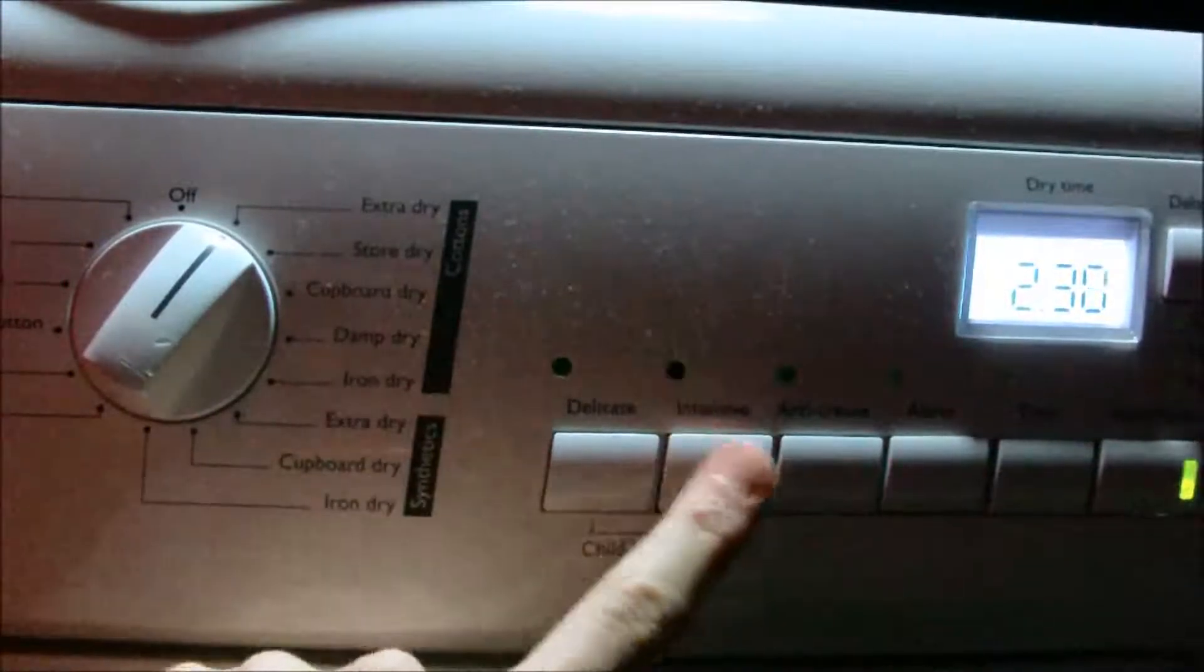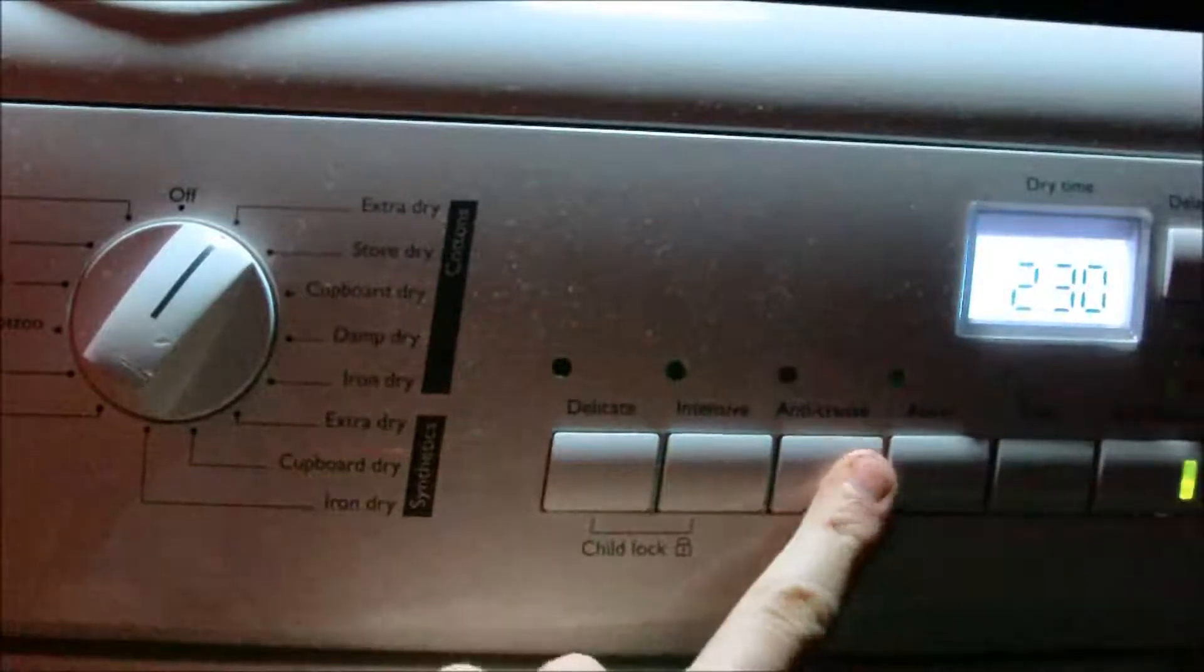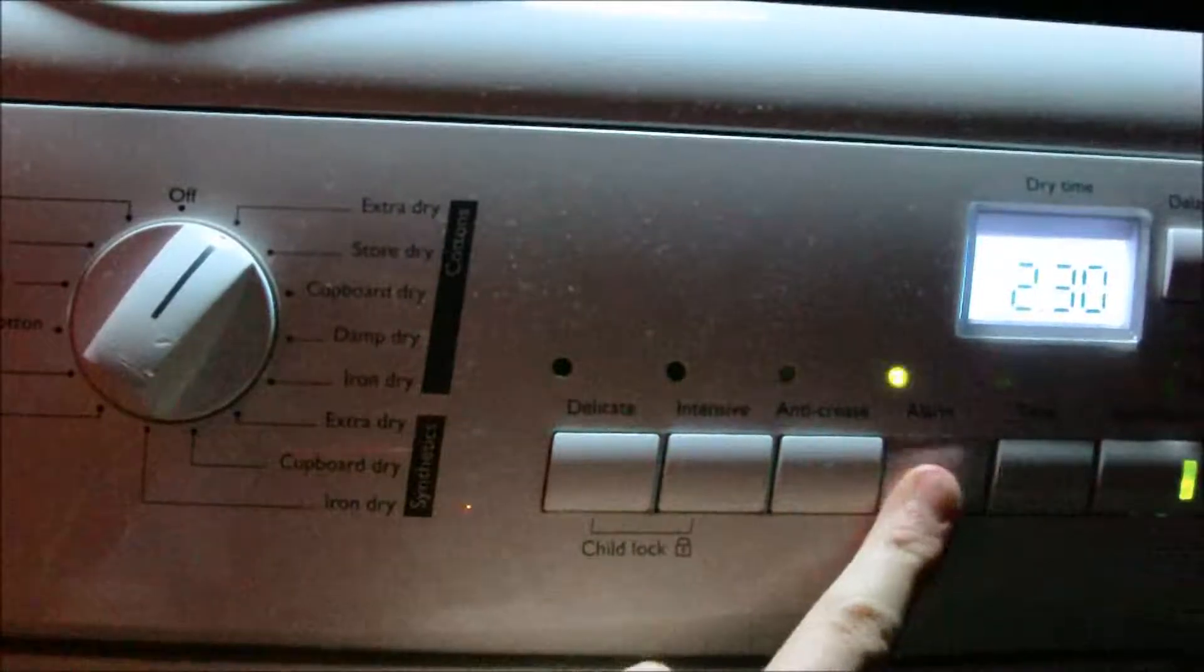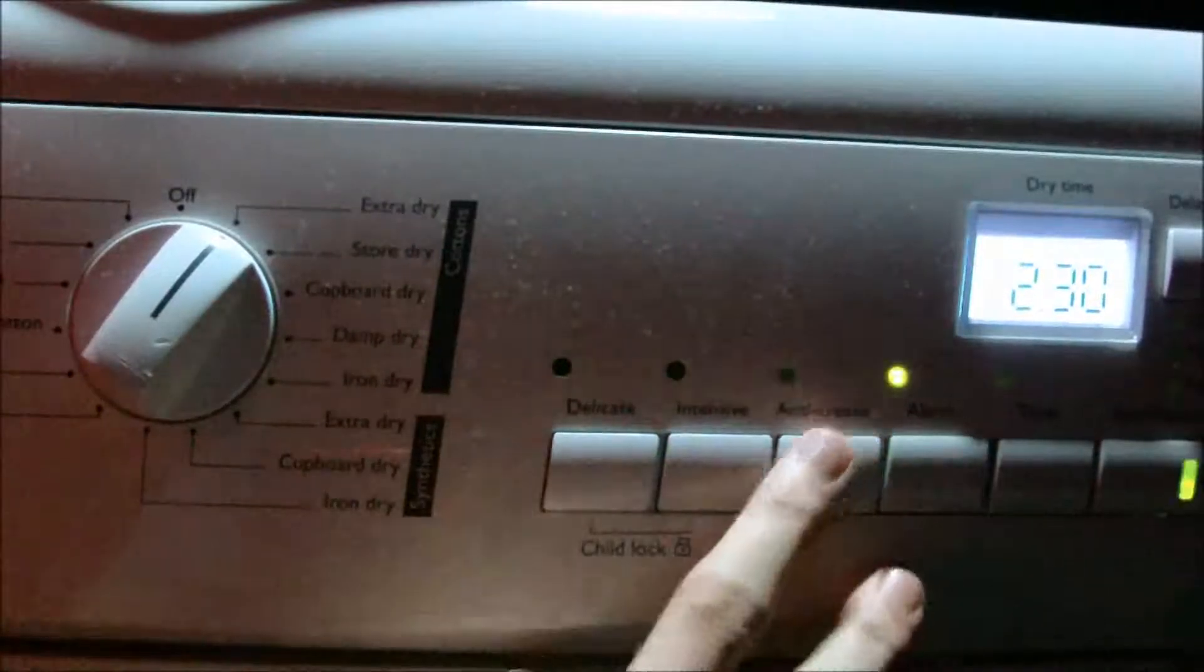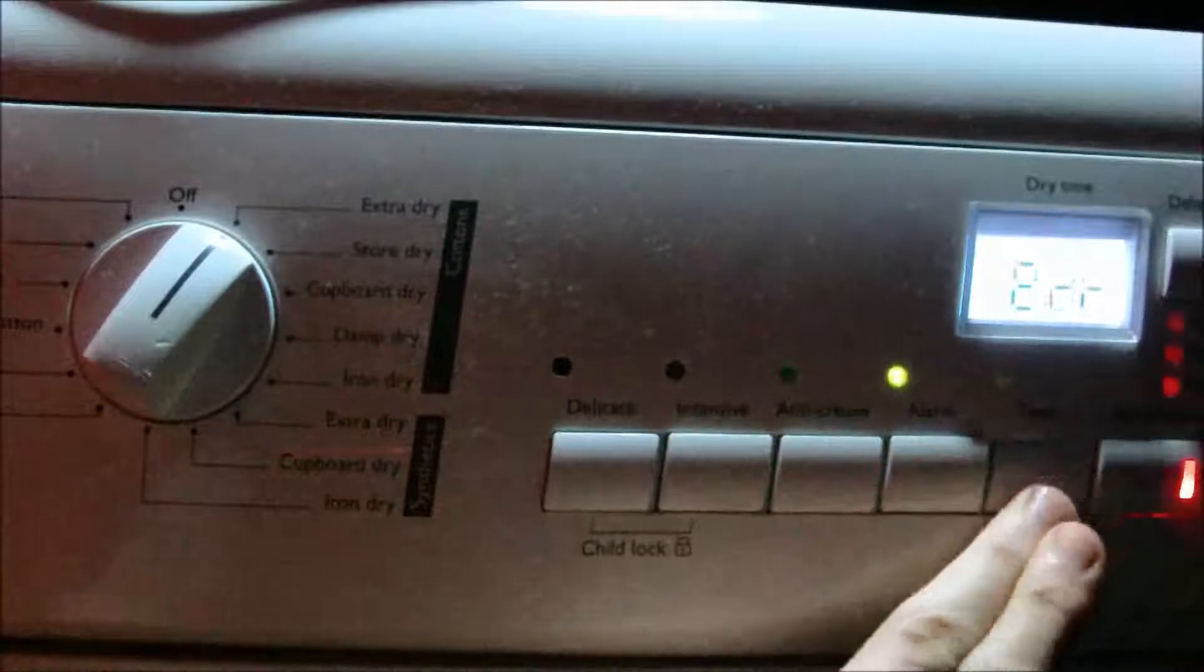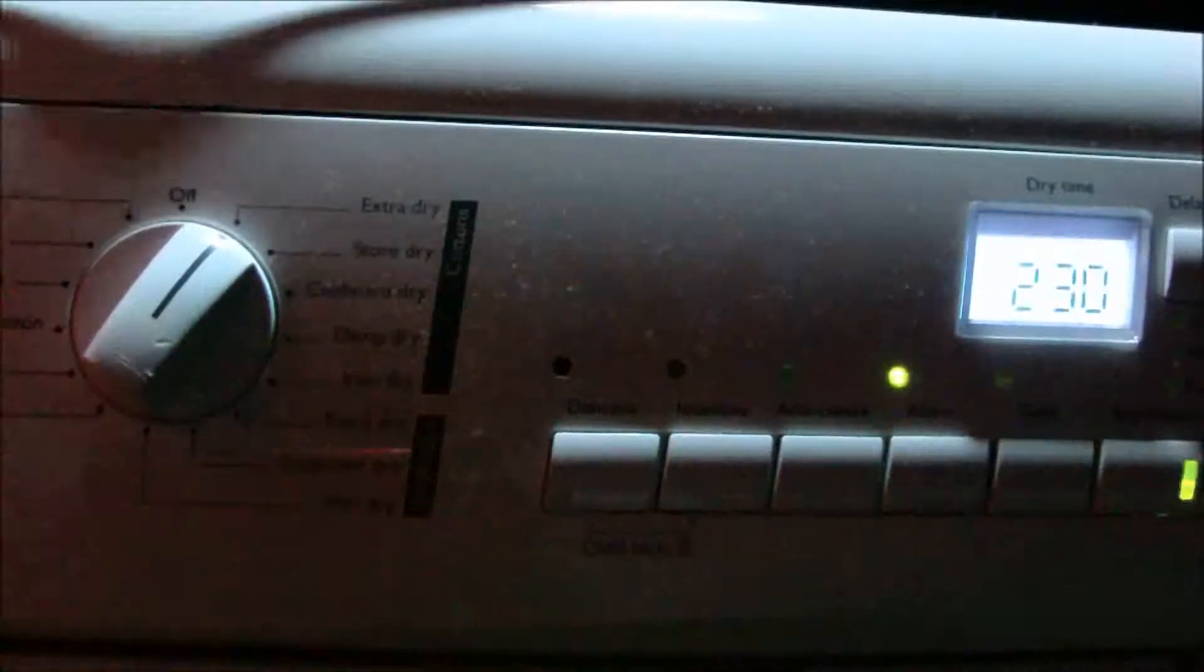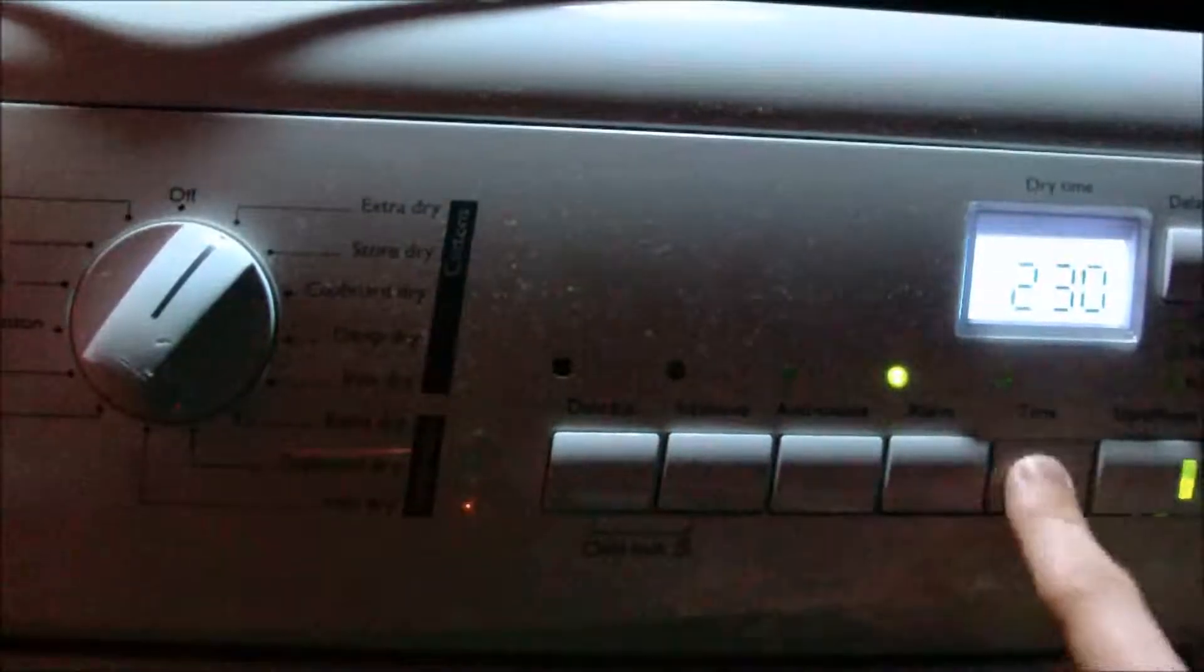You can have intensive, you can have the anti-crease, I'll turn the alarm on so we know. And time won't do anything.